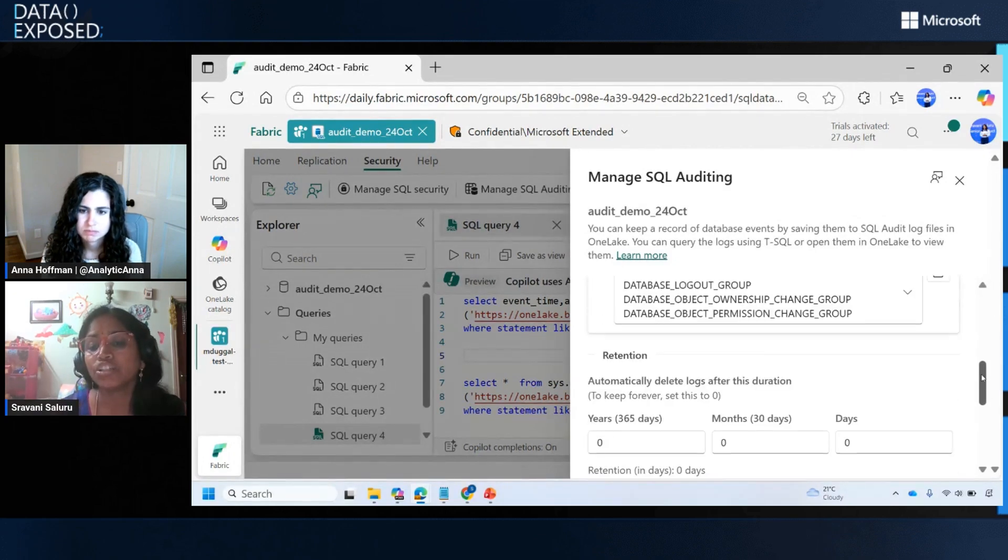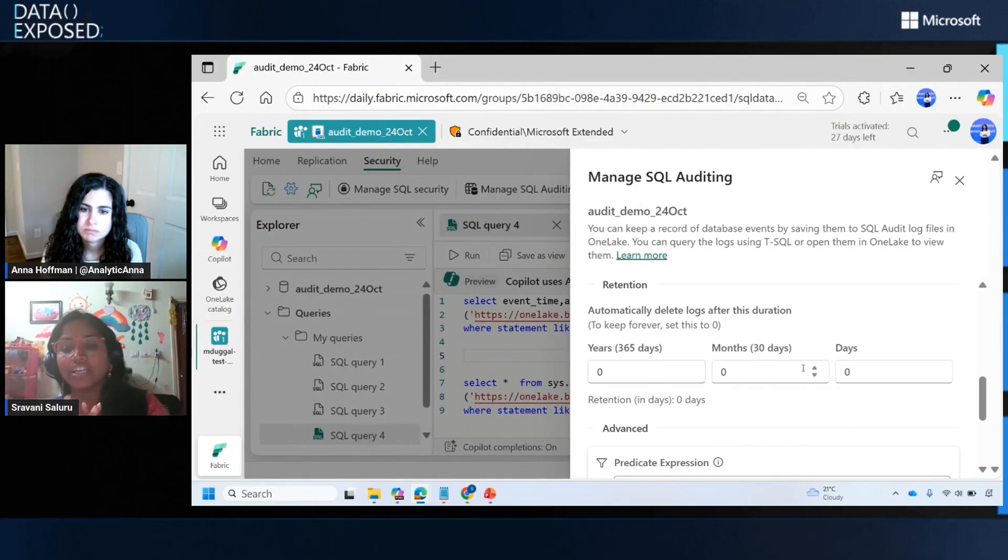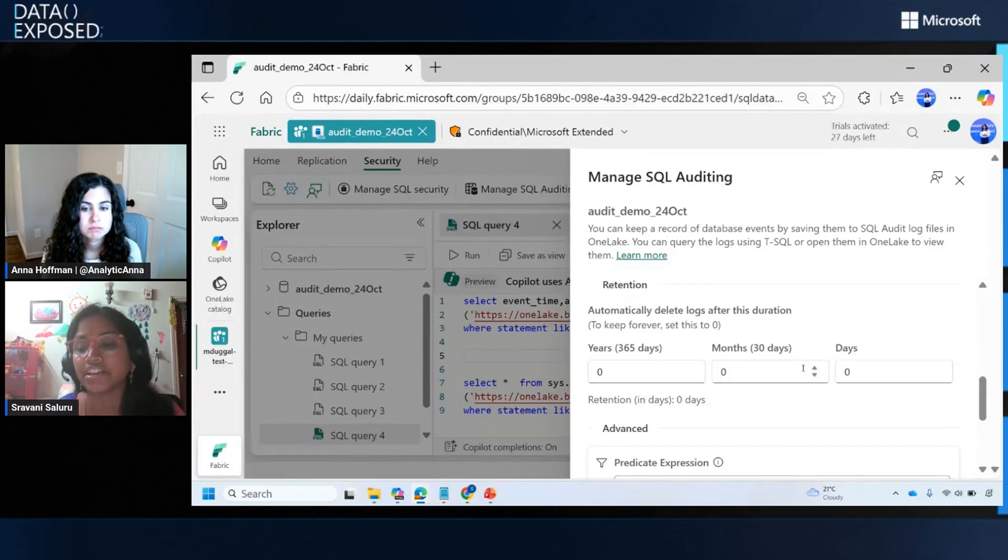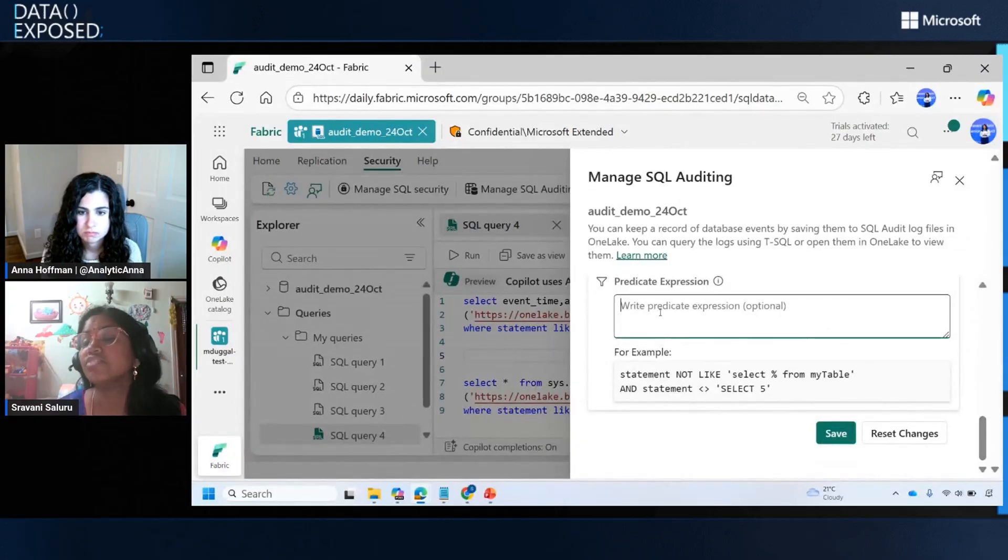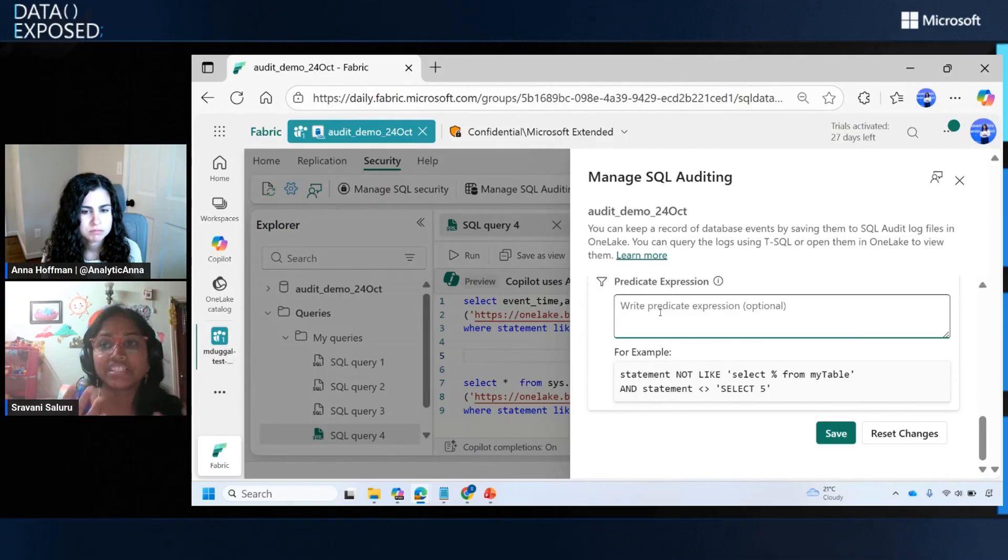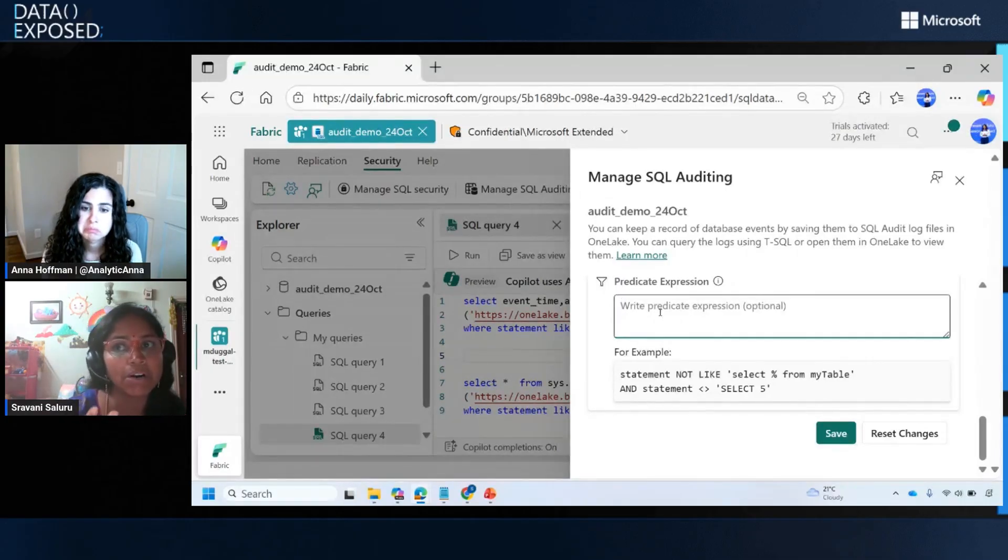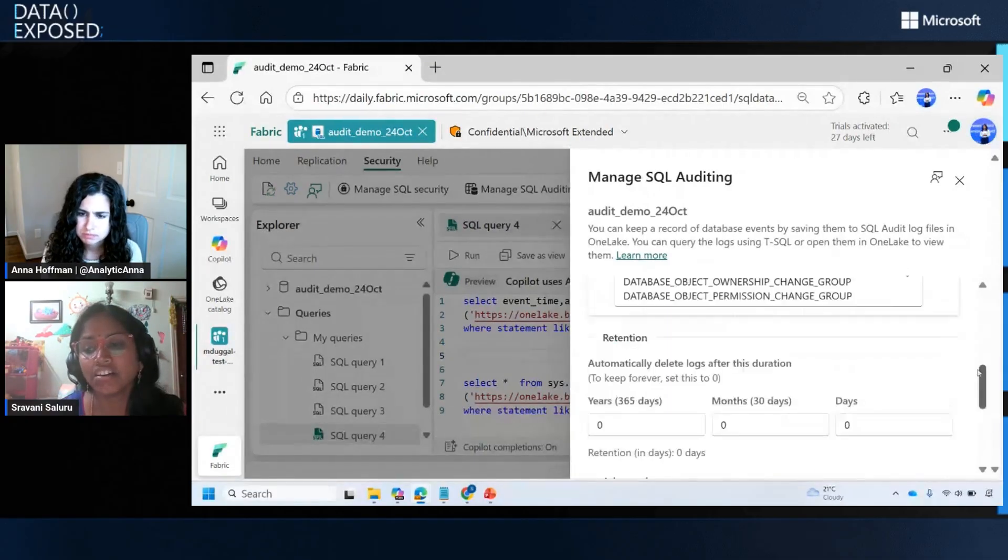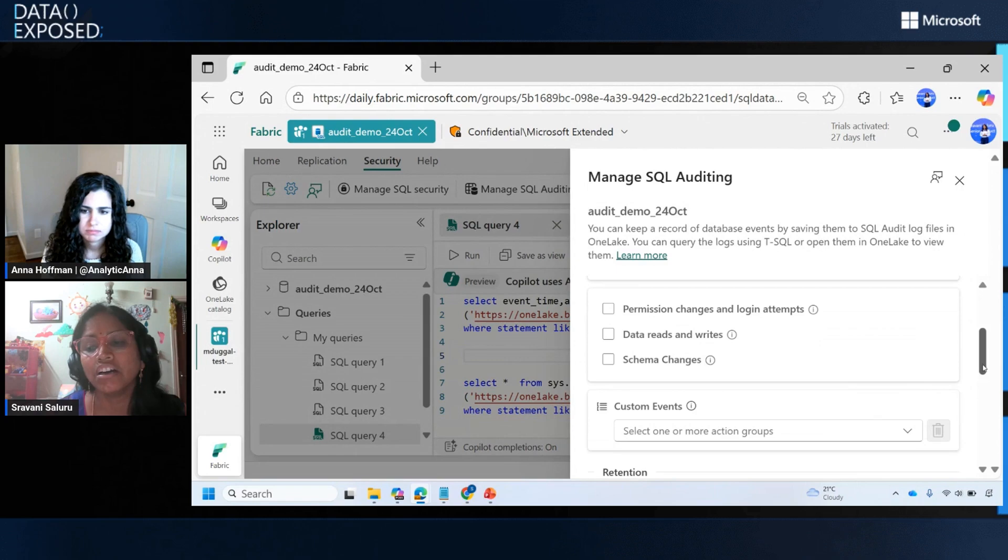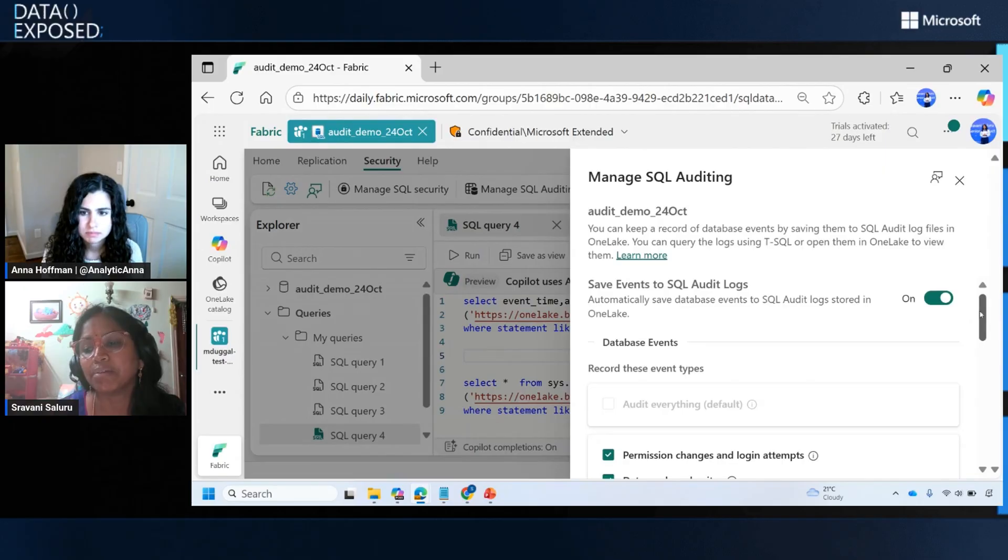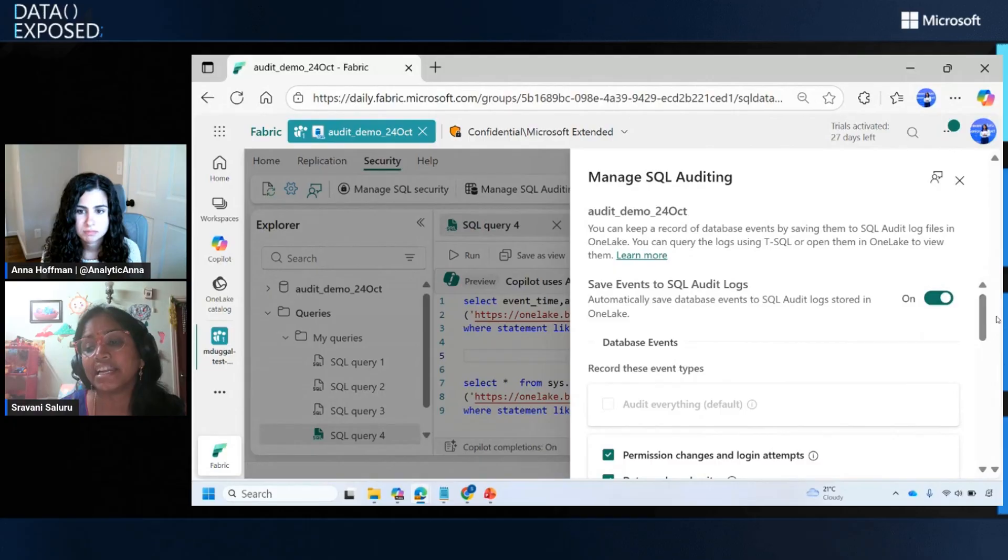You can also manage retention just from the portal. By default, it is infinite. Audit logs are stored forever. Based on your security standards and best practices, you can set the retention as well. We also support predicate expressions from the portal. This is to filter the audit logs. You can filter specific statements like dynamic SQL or a specific user schema or objects just from the portal. Admins, members, and contributors can manage auditing settings for your database just from the Fabric portal. And if you do not have to audit your database, you can just turn off the auditing anytime.